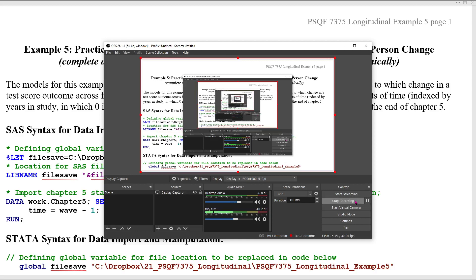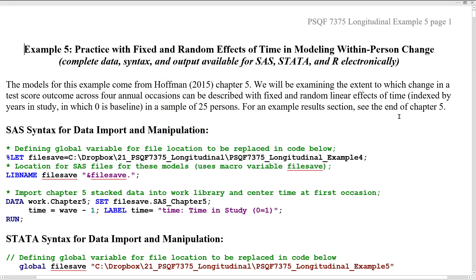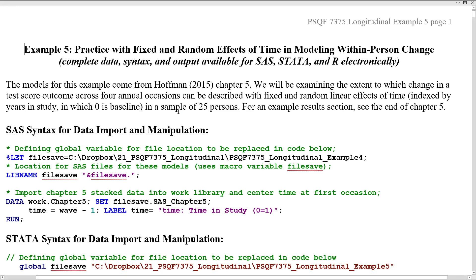Hello everybody. The recording from Thursday's class did not have audio, which given how it went is probably a good thing. So I am going to be redoing what we covered in class on this video for those who were not there or for those who want to see it again. We focused exclusively on example five, which is the same data featured in chapter five of my book. If any of what I'm saying goes by too quickly, most of this is written out in chapter five as well. We're introducing the idea of fixed and random effects of time, focusing on linear change in this example. We'll have multiple examples of nonlinear change in chapter six.